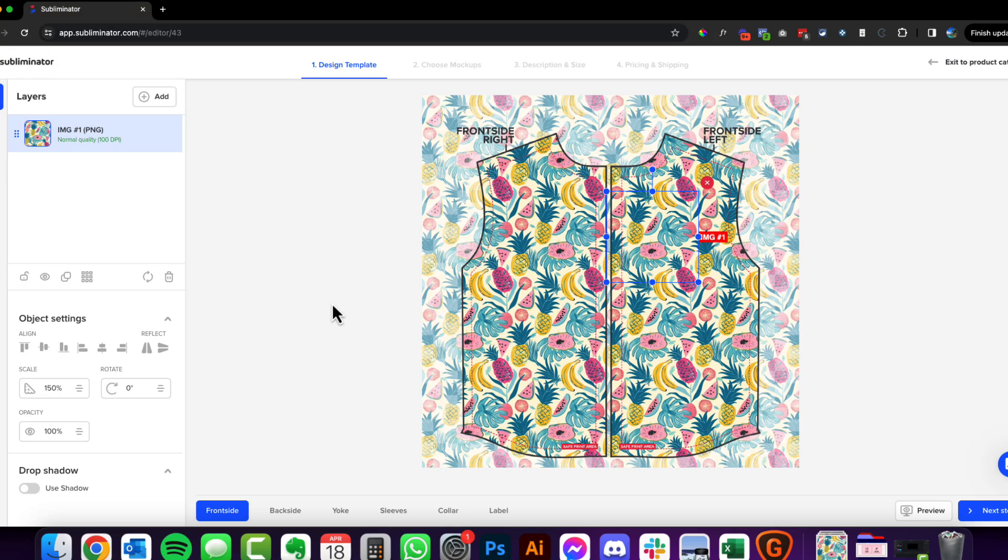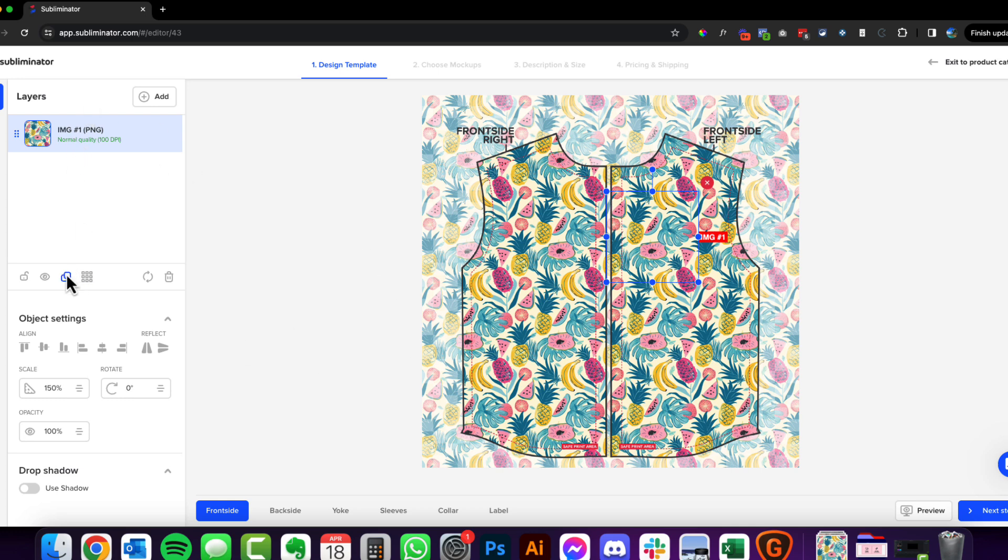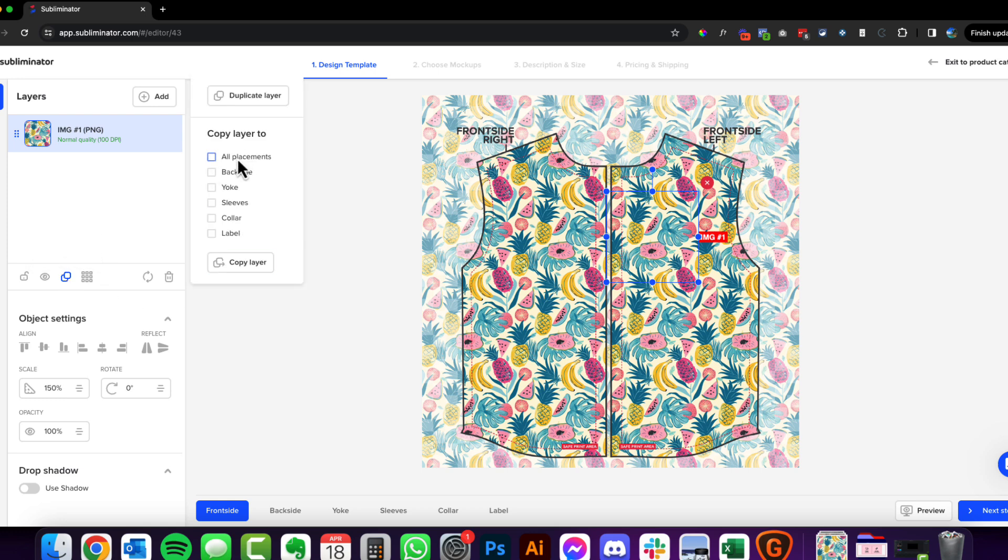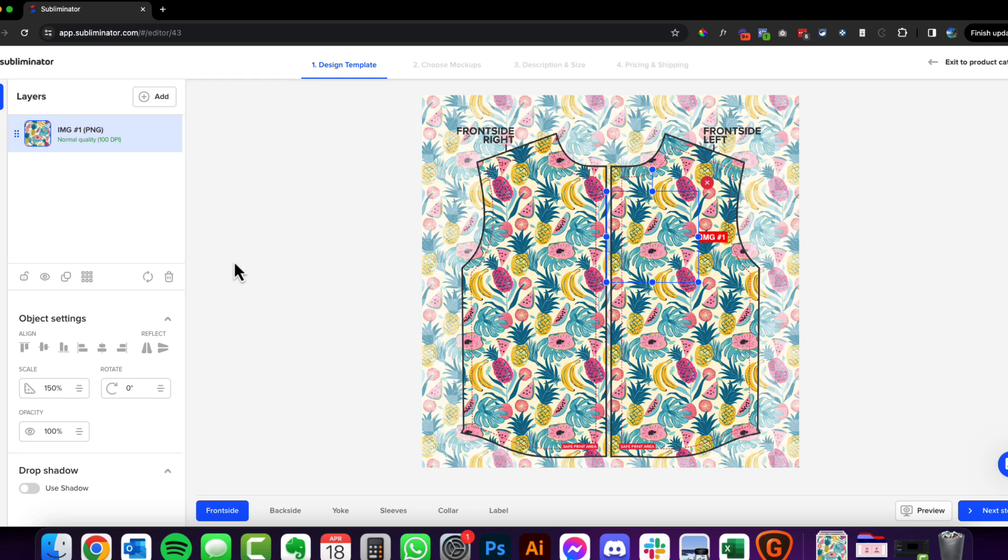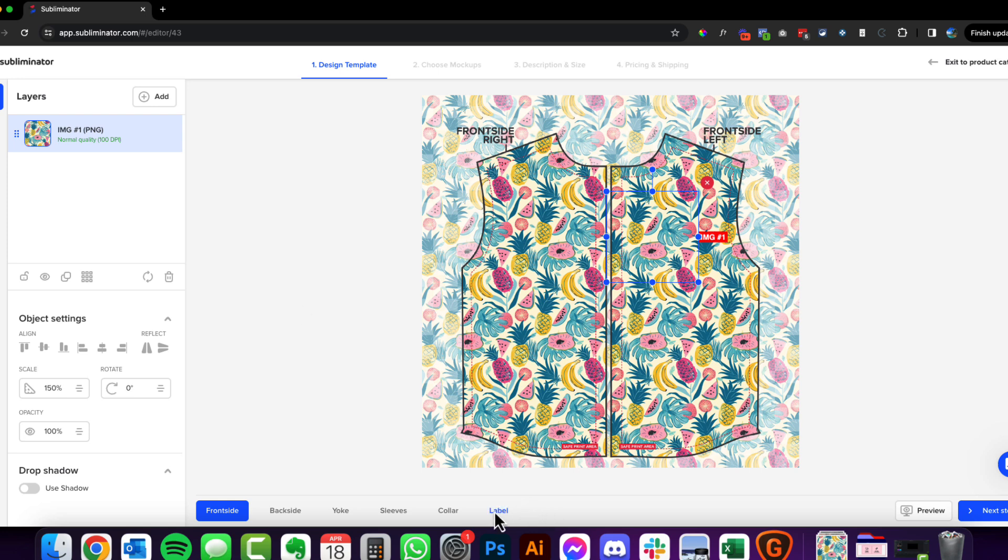Now I want that to be across the entire product. So we're going to go over here, we've got the layer selected, and we're going to click duplicate layer. We're going to go all placements. Now we don't need it on the label. These have an inside label which is where you can put your logo if you like. We're going to do copy layer. You can see here that label - if you put something there that will print on the inside of the shirt like a t-shirt or a shirt label.